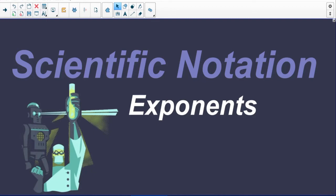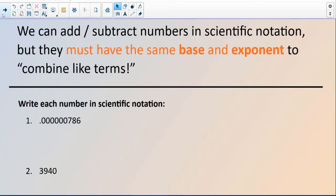Scientific notation — and specifically in this video I'm going to look at exponents and a shortcut for dealing with numbers that are in scientific notation when looking at their exponents. We can add or subtract numbers in scientific notation pretty easily, but only if they have the same base and exponent. In this way we can combine like terms.